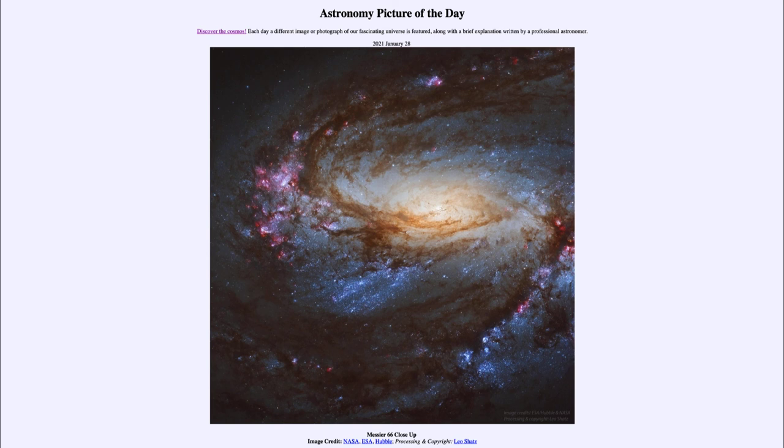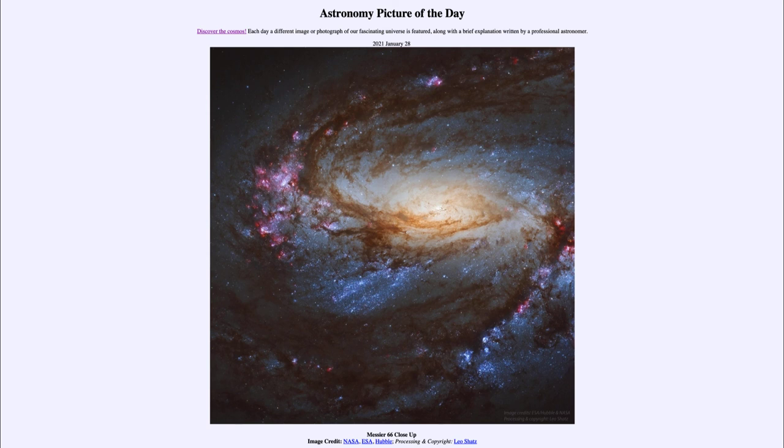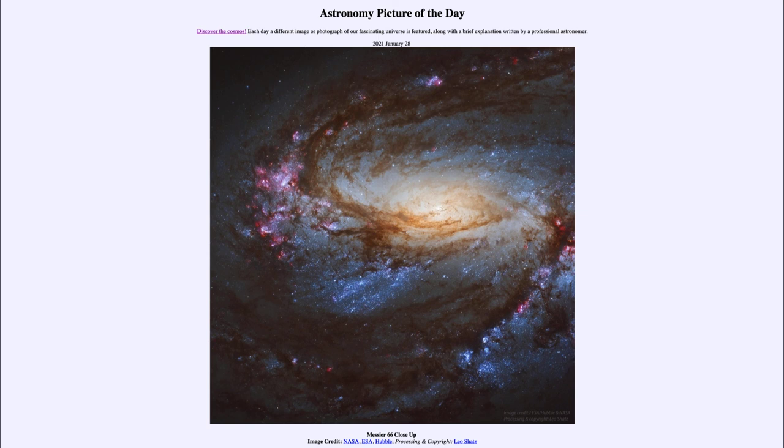So that was our picture of the day for January the 28th of 2021. It was titled Messier 66 Close Up. We'll be back again tomorrow for the next picture, previewed to be North America from North America. So we'll see what that is about tomorrow. And until then, have a great day everyone, and I will see you in class.